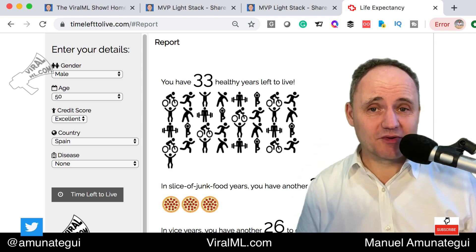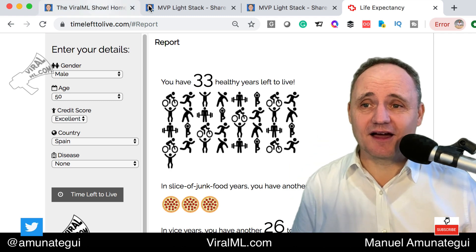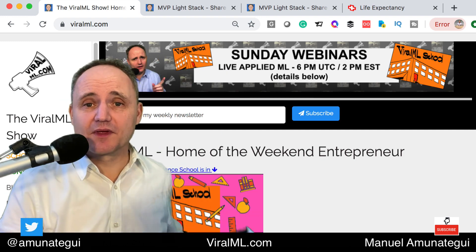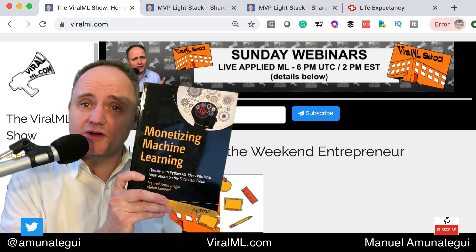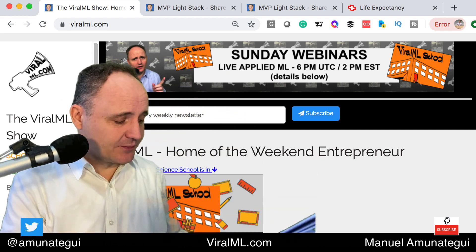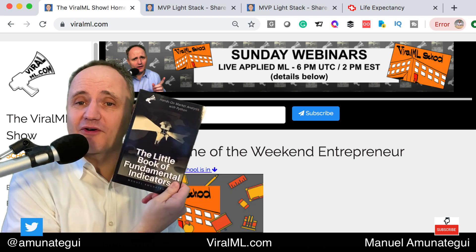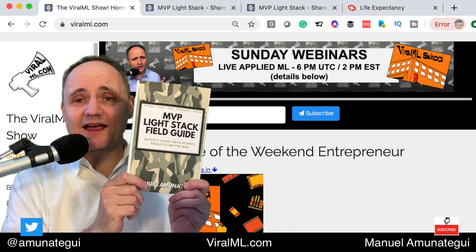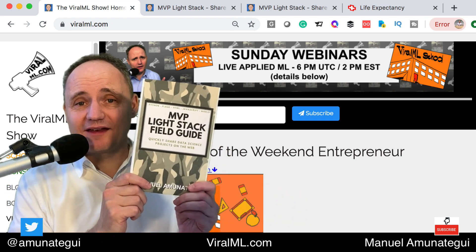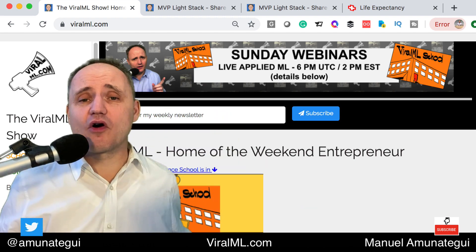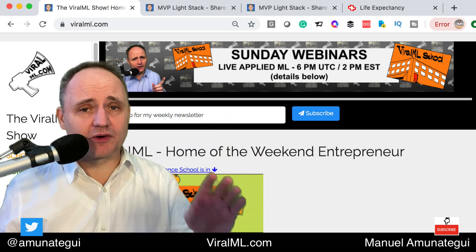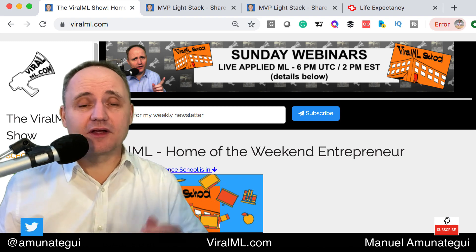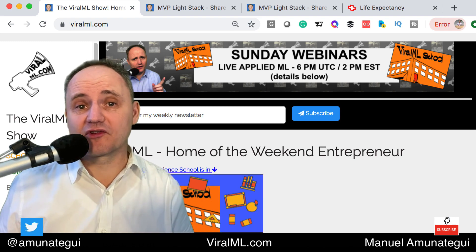So this is Manuel Amunategi. You can find me at viralml.com. I'm the author of a few books, including Monetizing Machine Learning through A-Press, The Little Book of Fundamental Indicators, and my latest, The MVP Light Stack Field Guide. I've also worked in the industry for over 20 years, including working at Microsoft for a few years, on Wall Street, and currently working with big clients such as Google.